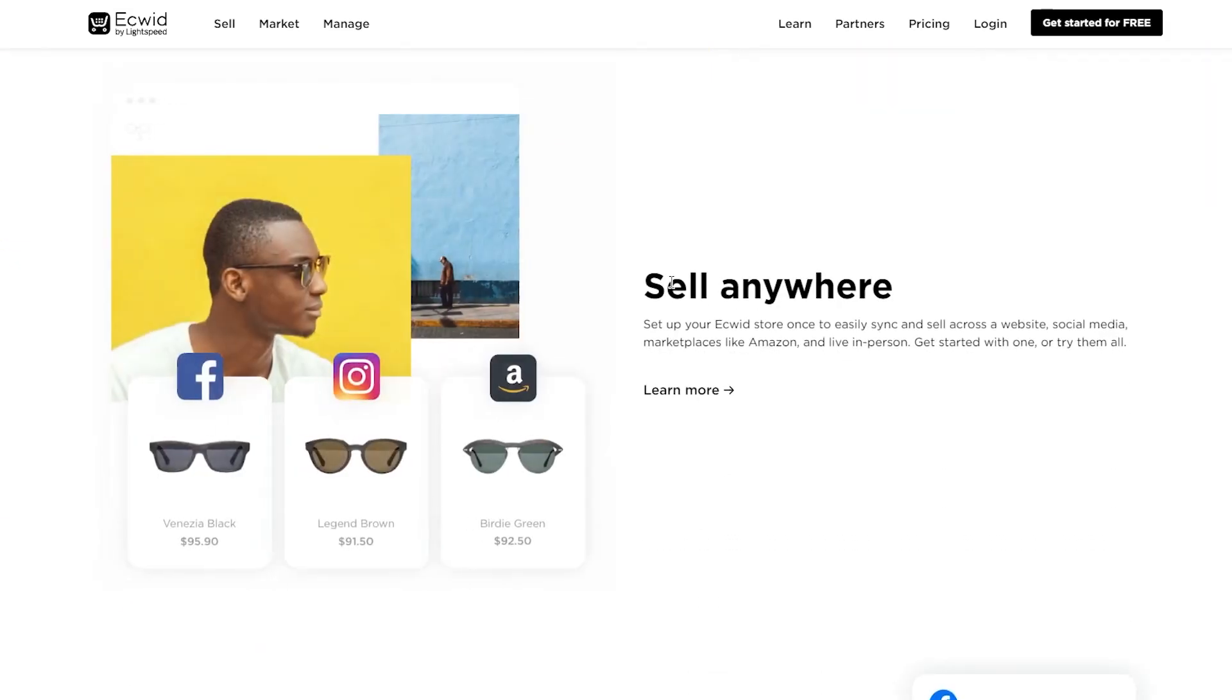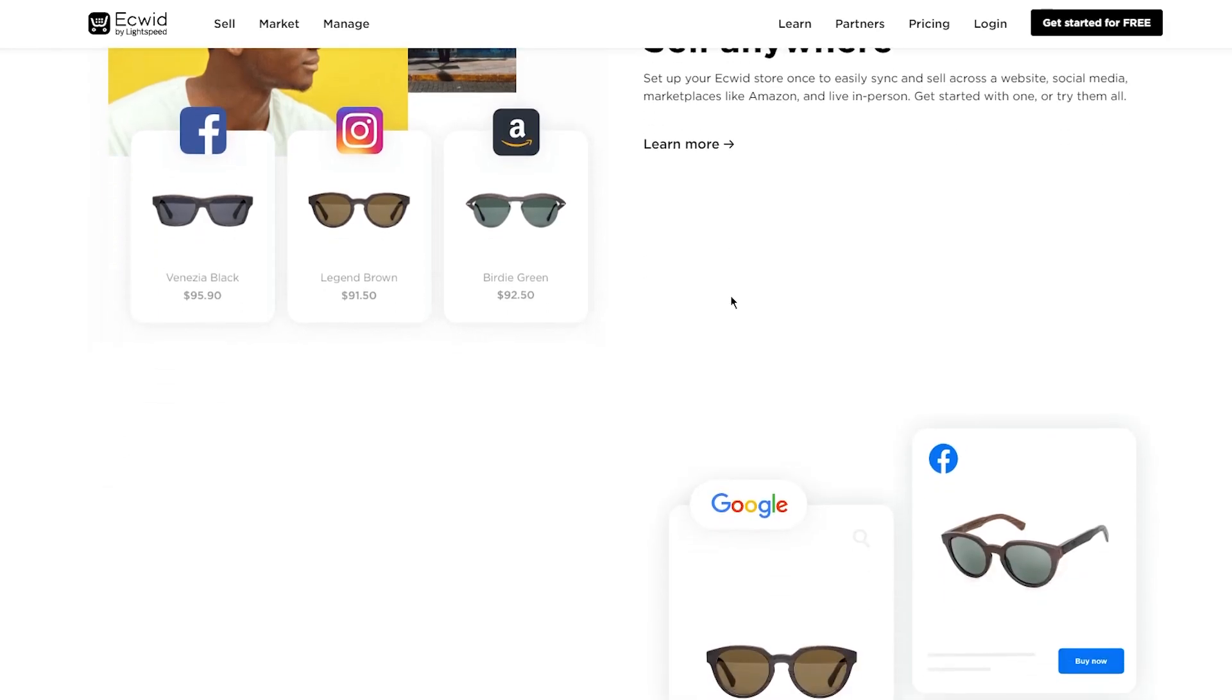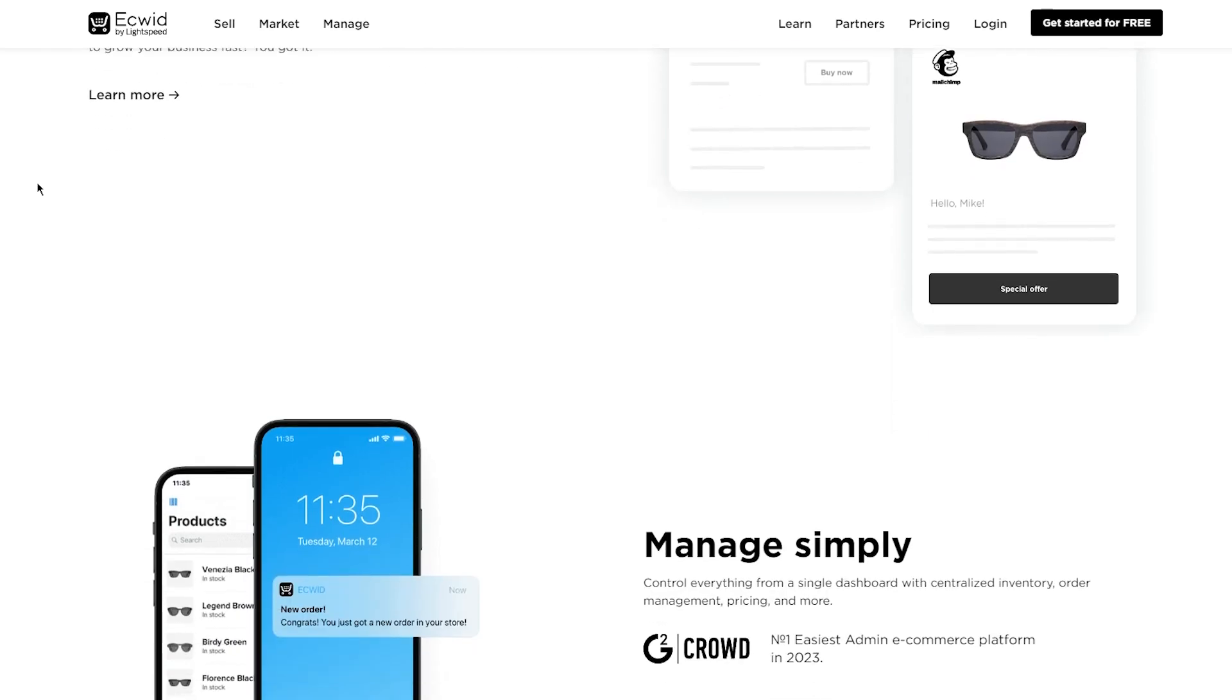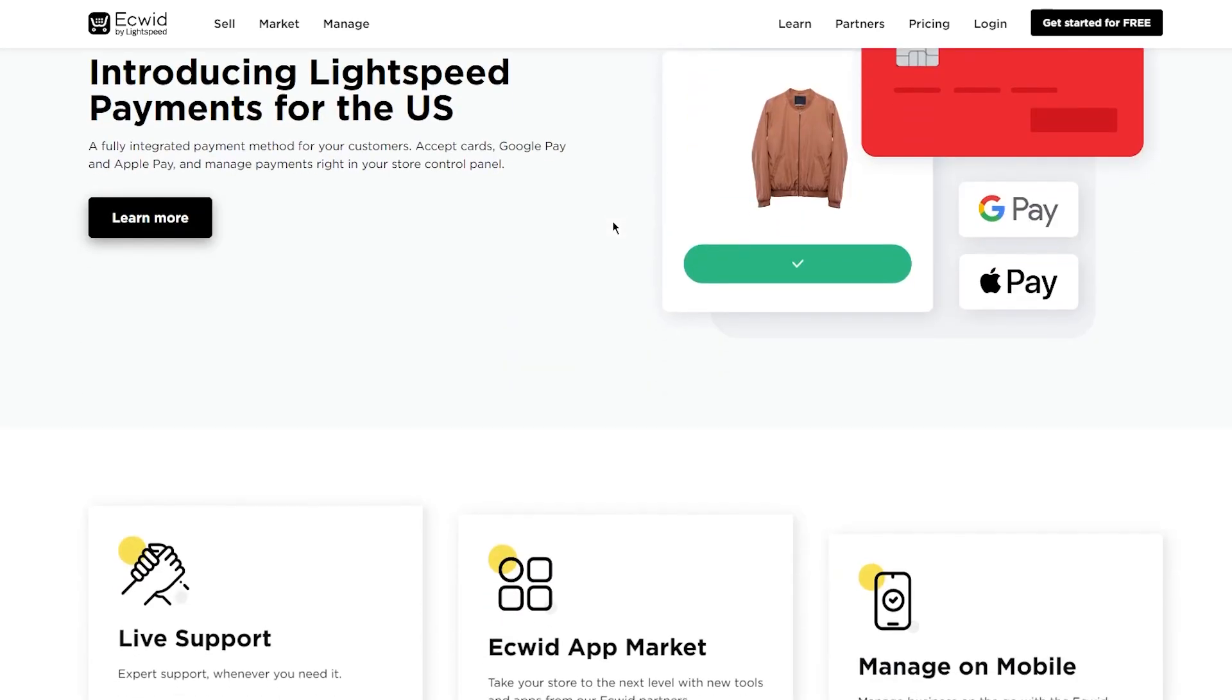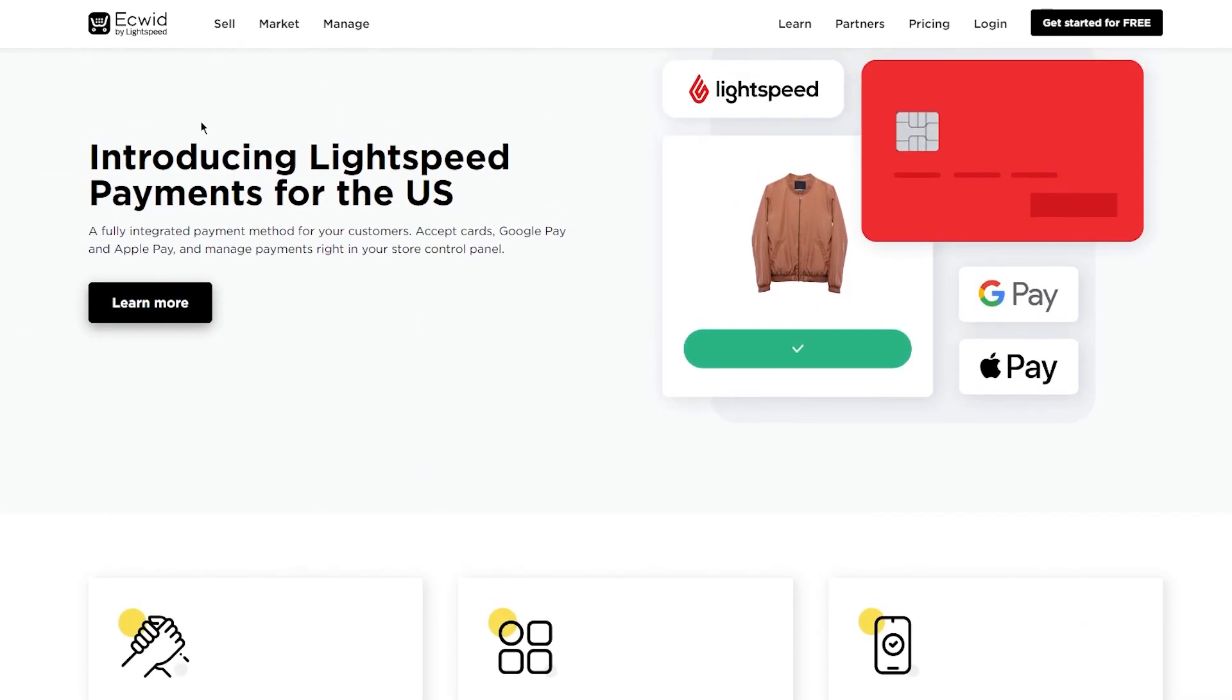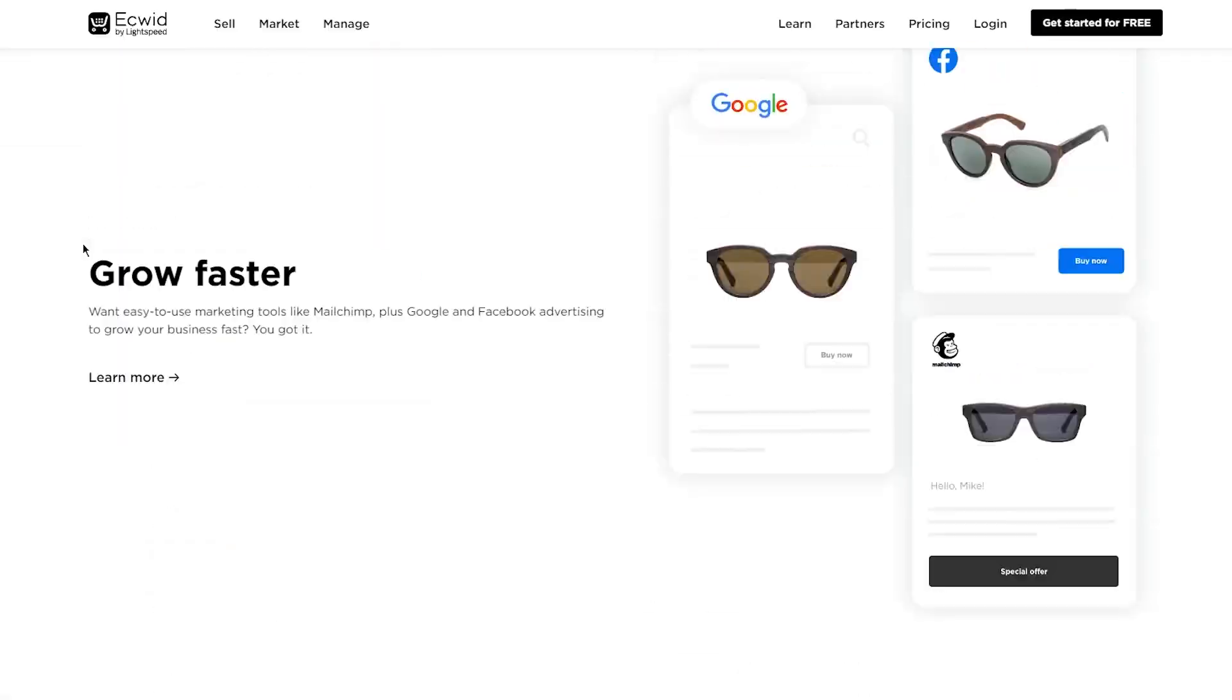Then you can see you can sell anywhere. Set up your Ecwid store once to easily sync and sell across a website, social media, marketplaces like Amazon, and live in person. Get started with one or try them all. You can also grow faster with easy-to-use marketing tools like MailChimp plus Google and Facebook advertising to grow your business fast. Then you can also manage simply, and there's Lightspeed payments from the US and much more.